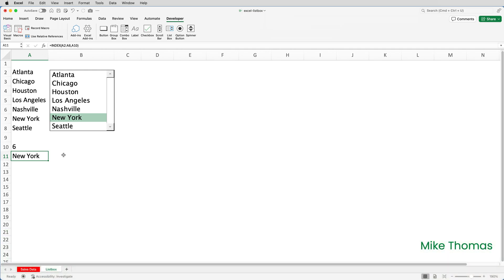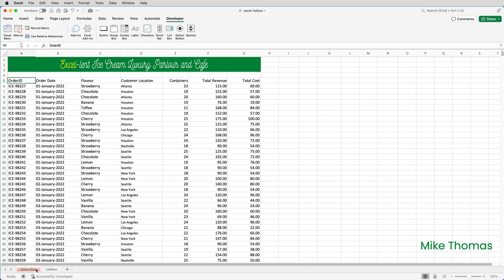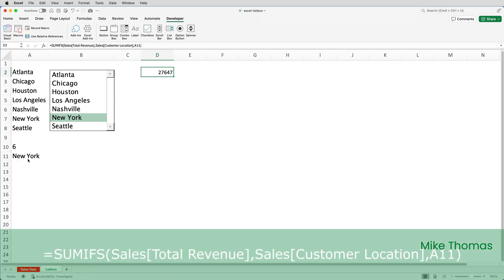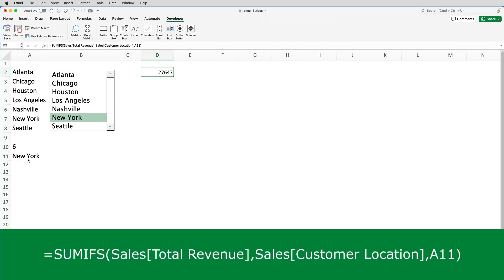Ultimately I want to know the total revenue for the selected item. I want Excel to add up all the numbers from the revenue column in the table called sales where the location matches the value in A11, and that's what the SUMIFS function is used for. I'm going to place that function in D2. So this is the SUMIFS function—it's going to add up the numbers in the total revenue column of the table called sales where the customer location in that table matches what's in A11.